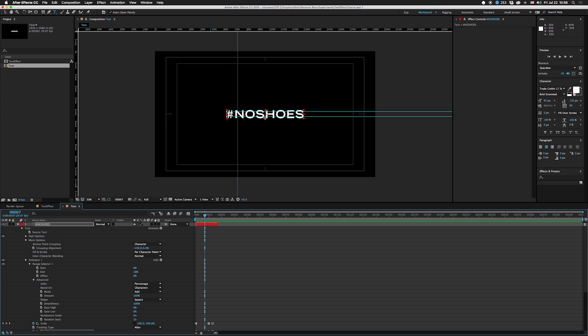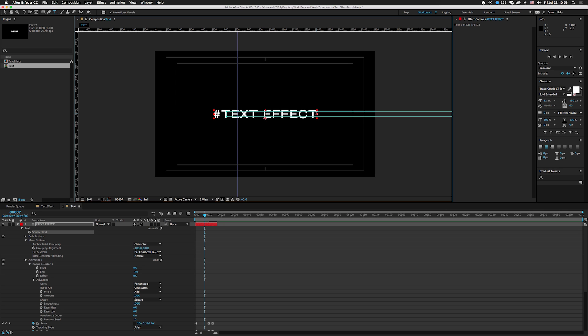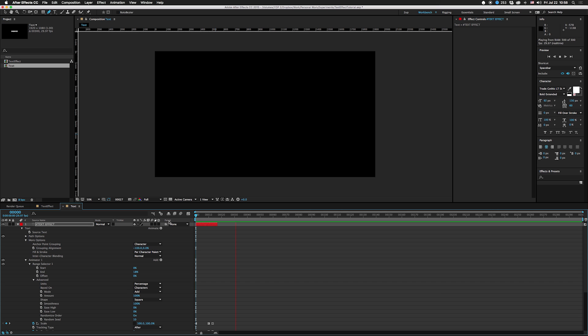If you have stuff in there like T, so like hashtag text effect, the more letters that you have that have a crossbar up here will look really nice. They leave the lines at the top.